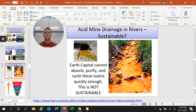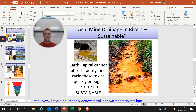Something to think about: here's a picture of acid mine drainage. Is this a sustainable way of living? Is this point source or non-point source pollution? And at the end of the day, what can we do about it?